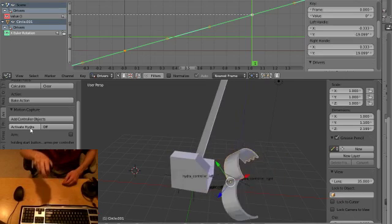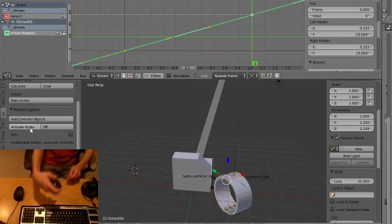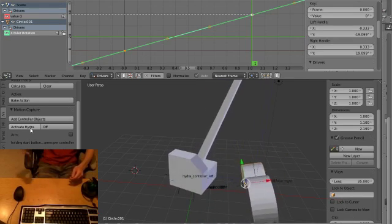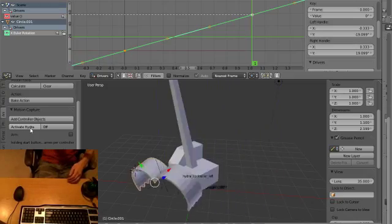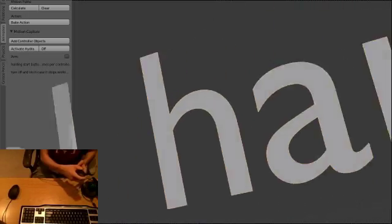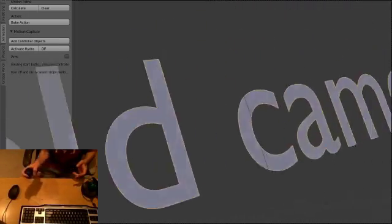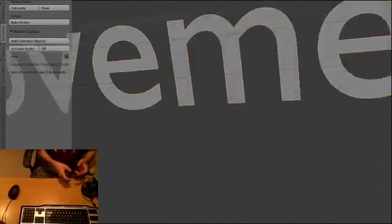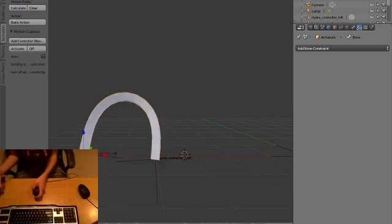This is a motion capture stage for the Razor Hydra in Blender 3D. You can use drivers or just parent things to the empties to create awesome camera movements or pretty much anything else you want.